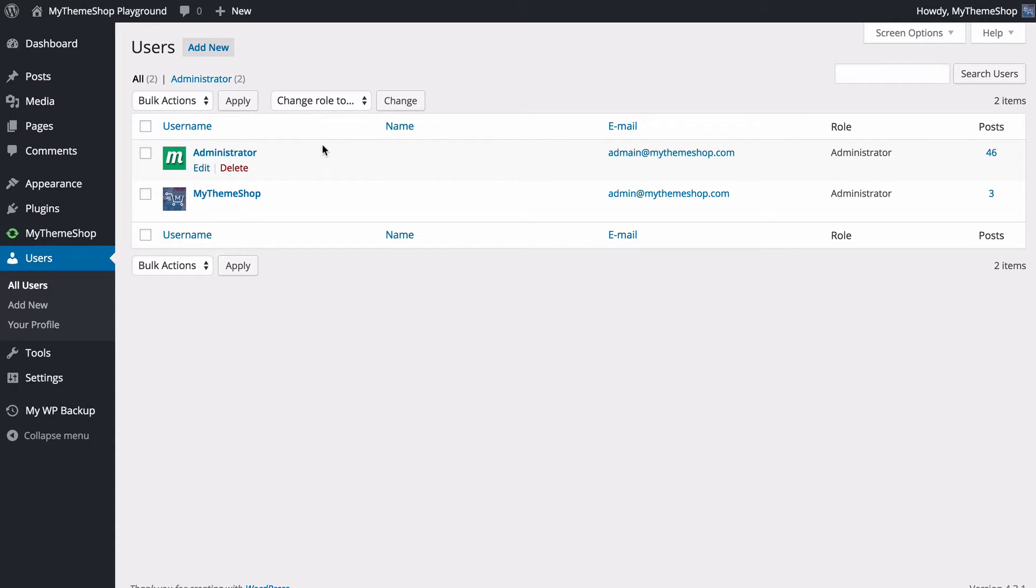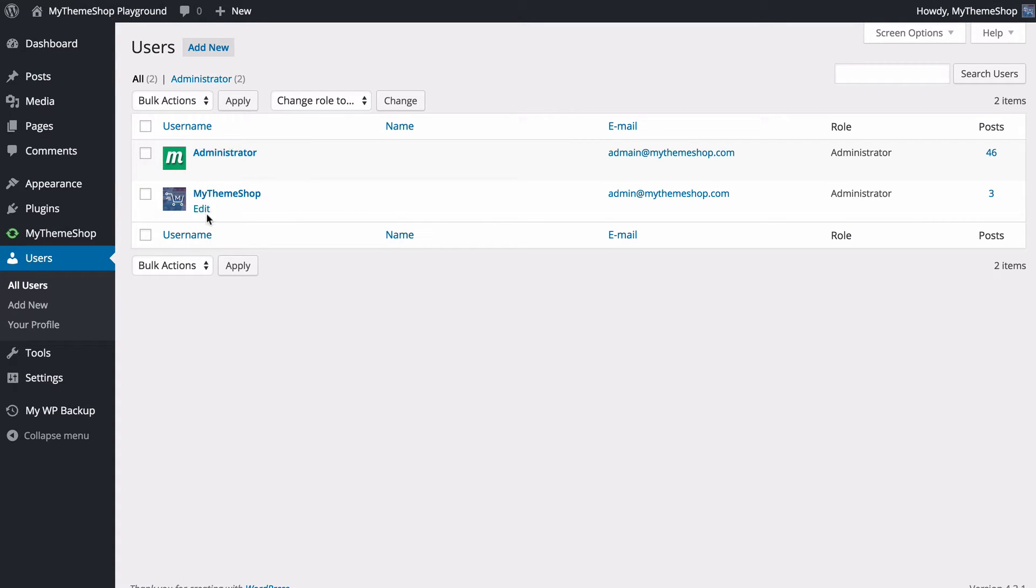If you want to access creating a new user, you can press add new. If you want to edit a current user, you can hover over and either edit or delete. Note you can't delete your own user, which is why that doesn't show up here with MyThemeShop.